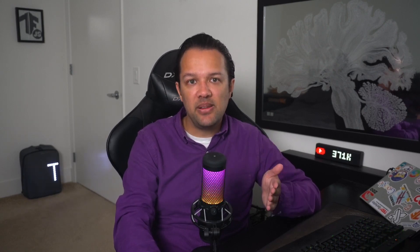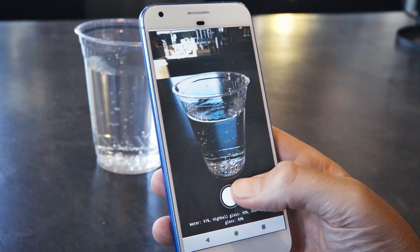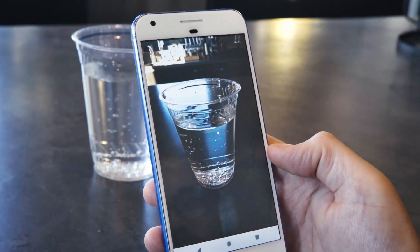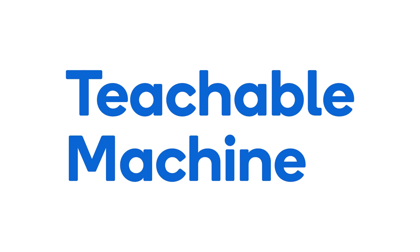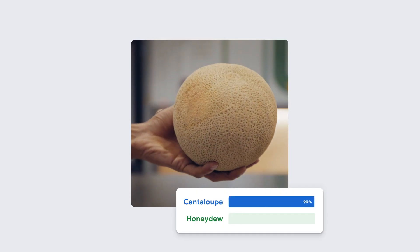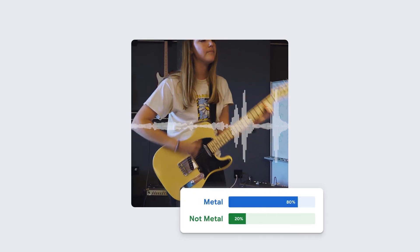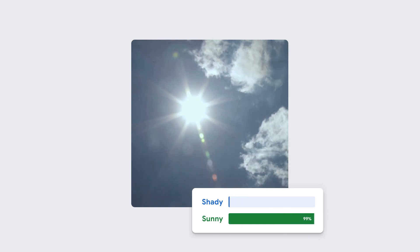Chapter 5 will teach you all about transfer learning. This is the art of taking an existing model and using it as a starting point to learn something new, which can often save time and money. Here you'll learn how to make your own version of Google's popular Teachable Machine website to fully appreciate how it works behind the scenes while learning to recognize custom things.